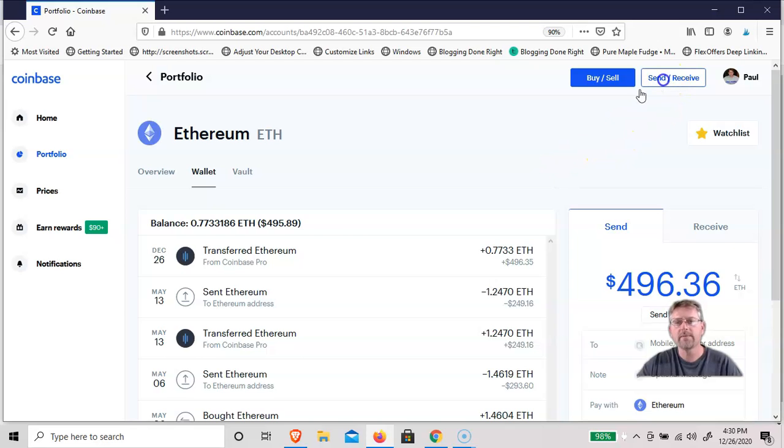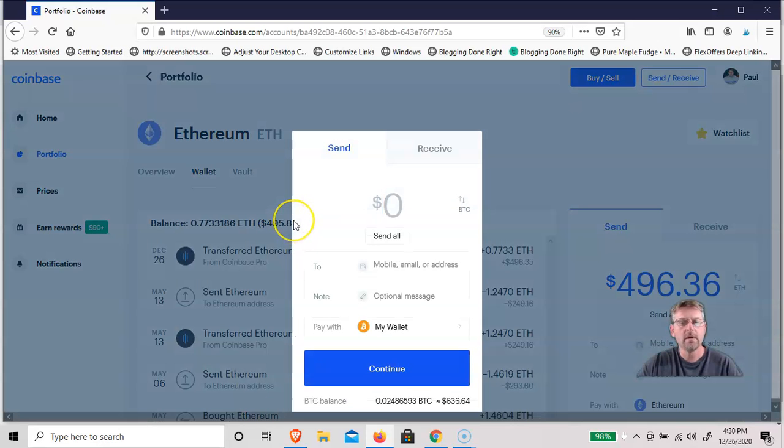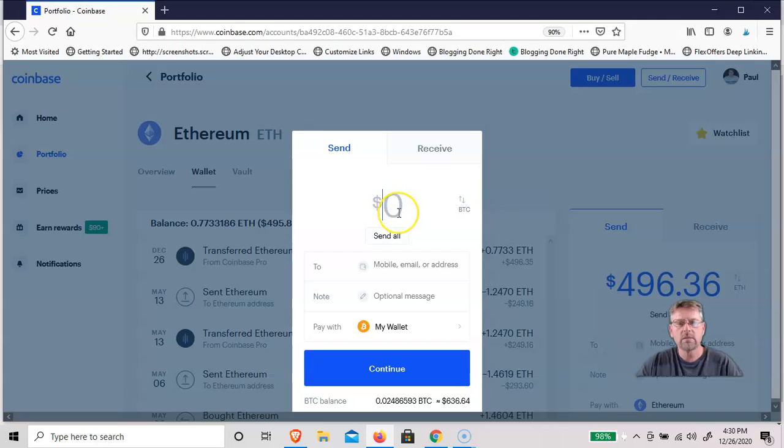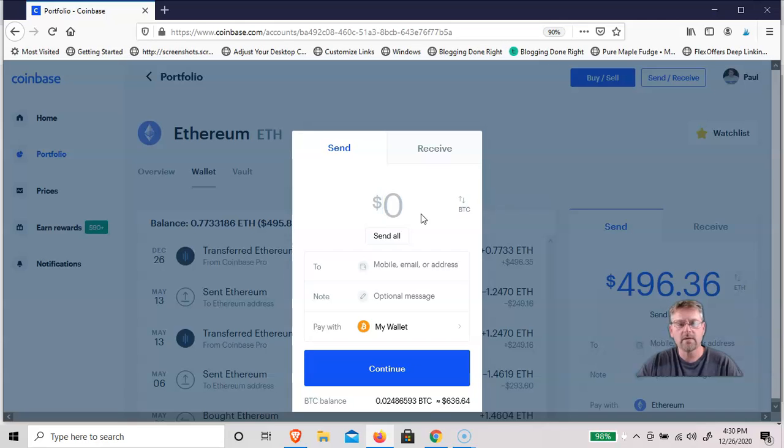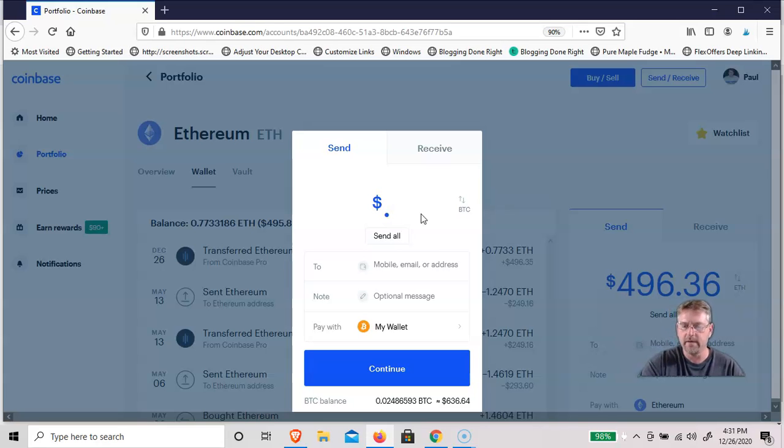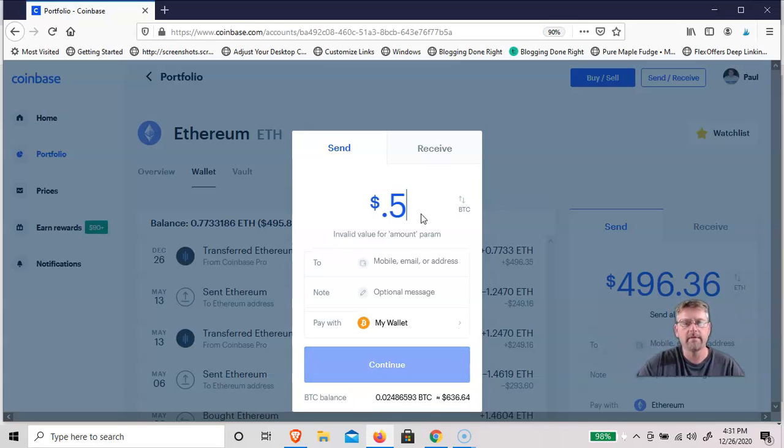And you can send or receive, and I'm going to send. Let's see, how much do I want to send? I got about $600 in there right now. I'll send half an Ethereum, 0.5.